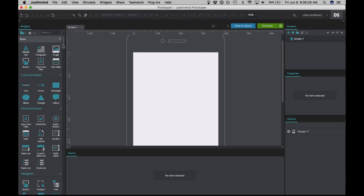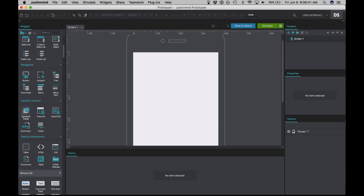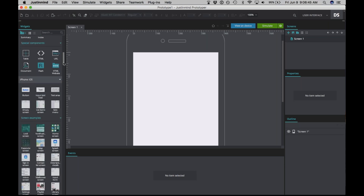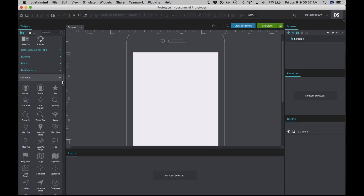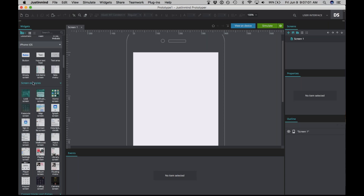So let's get started building this prototype. You can see there are many different types of widgets here, from basic widgets like rectangles, all the way down to more advanced widgets like dynamic panels, and also some widgets based on the prototype template you chose. Since we chose an iPhone, we can see iPhone iOS and iOS icons. We're going to start building under iPhone iOS screen examples.